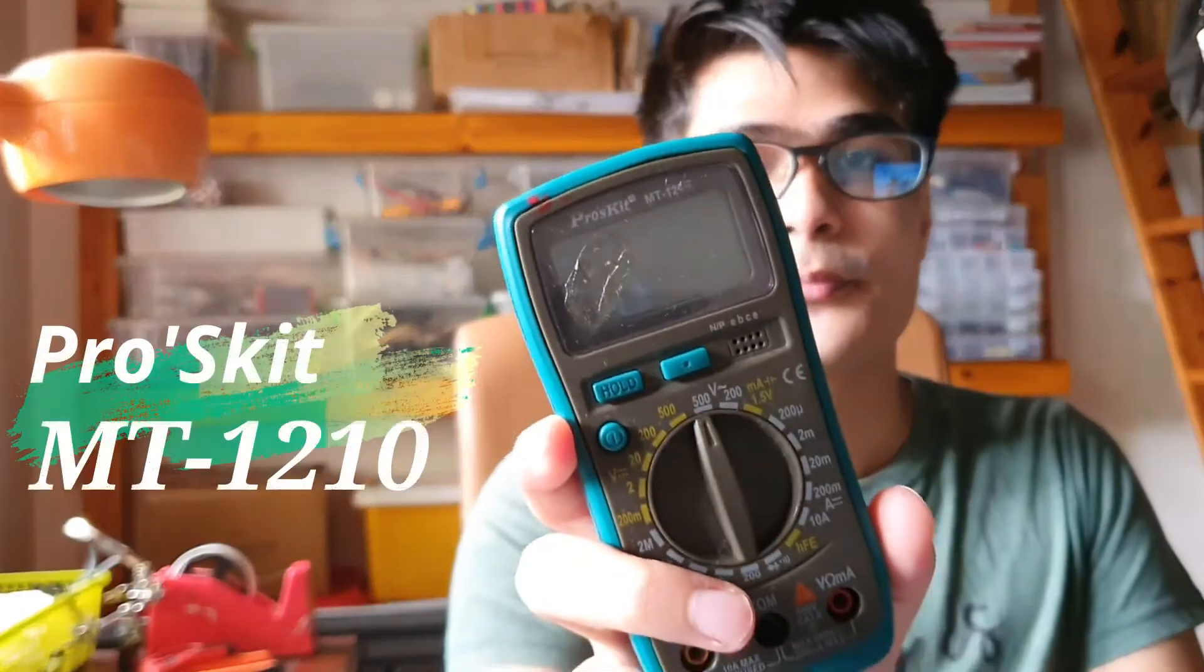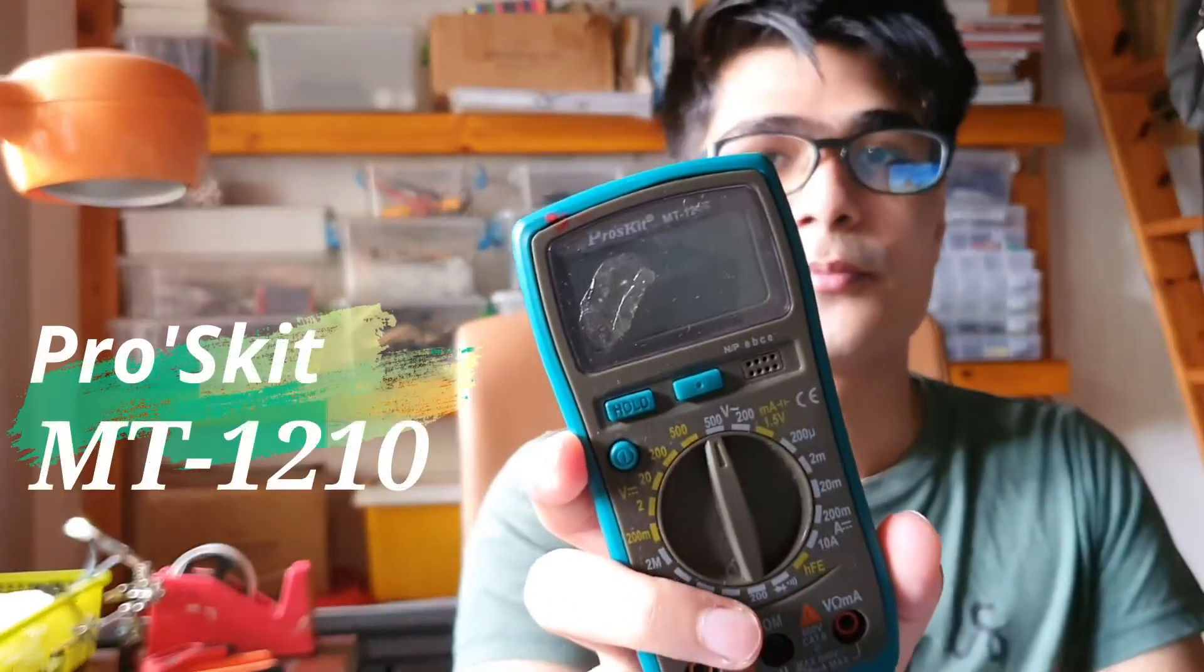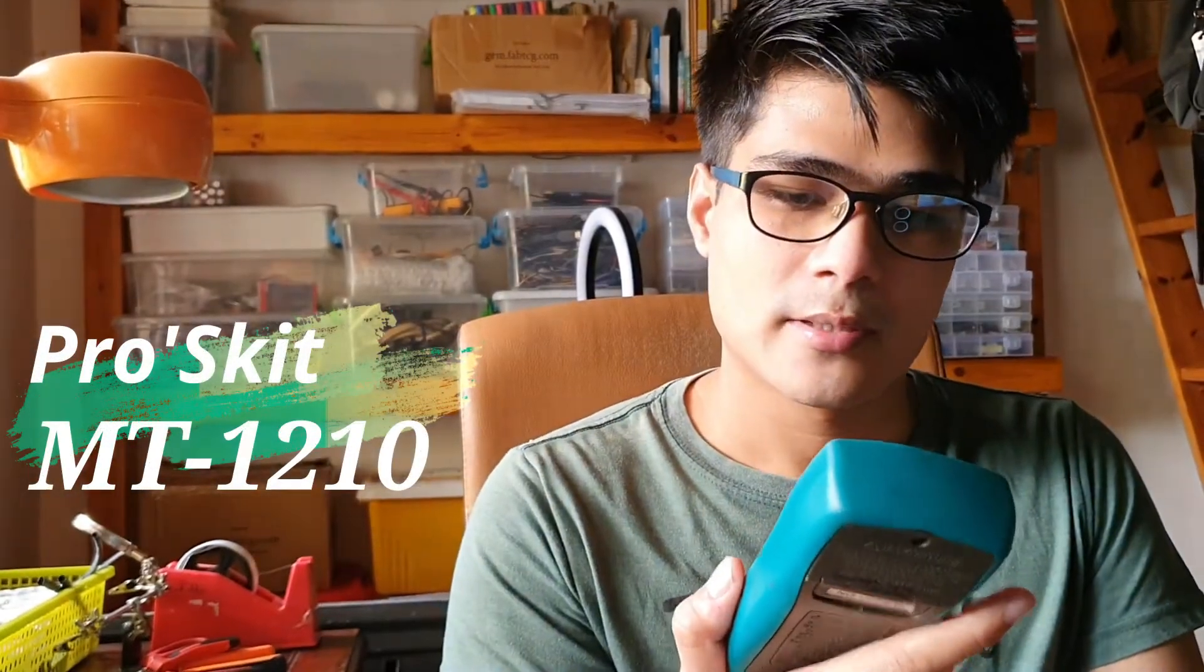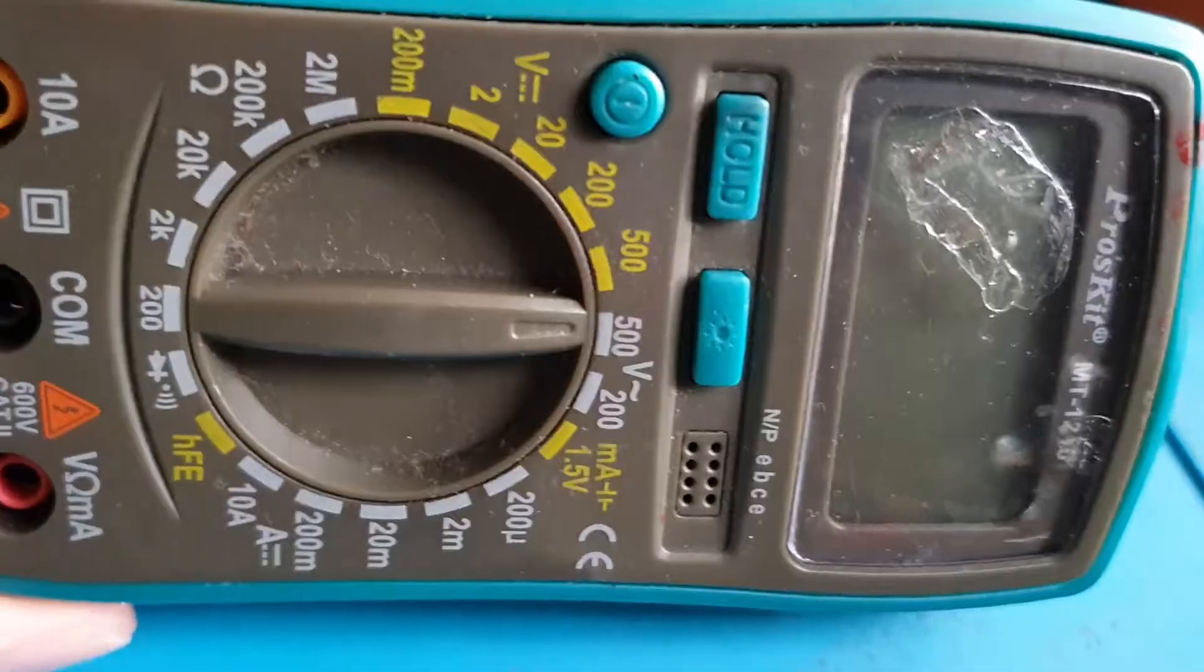Hello, welcome. Today I'm going to do a multimeter overview of a Pro's Kit MT-1210. Basically, this multimeter I got from a person who says she's not into electronics anymore, so she gave it to me. This multimeter is quite looking old, so let's take a look at it.